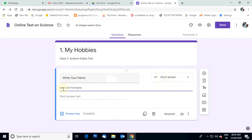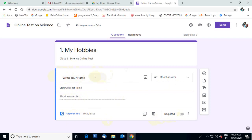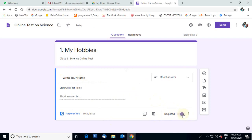Write your name — students will type their name, and the question type is Short Answer. I have written a description: Start with first name. This student's name field is compulsory, so we can select the Required option. This is very important — you select this Required option.